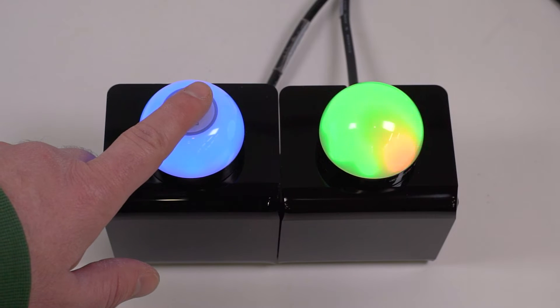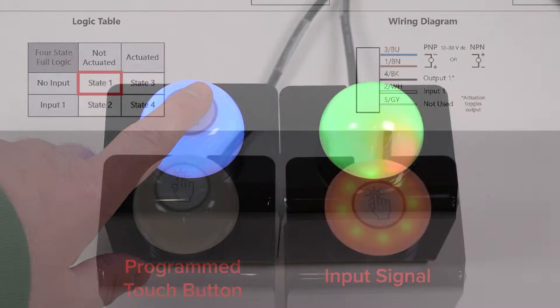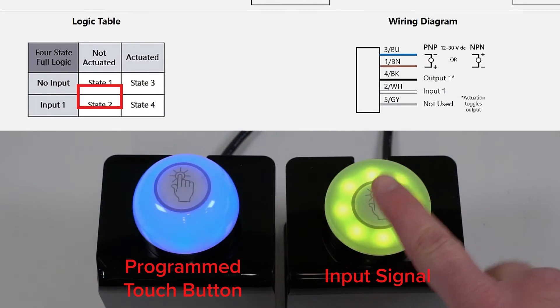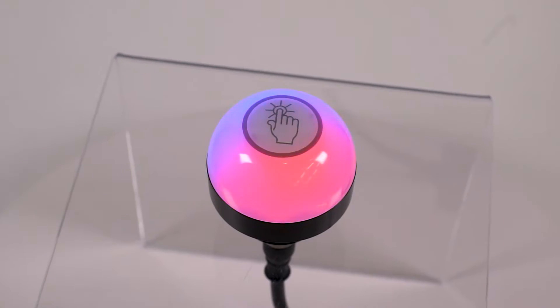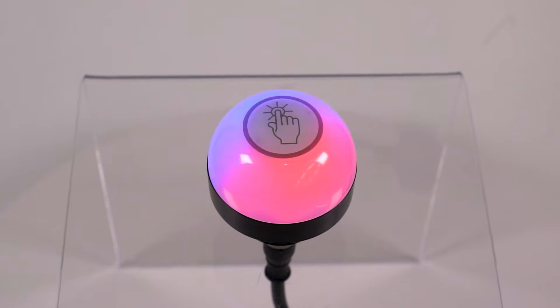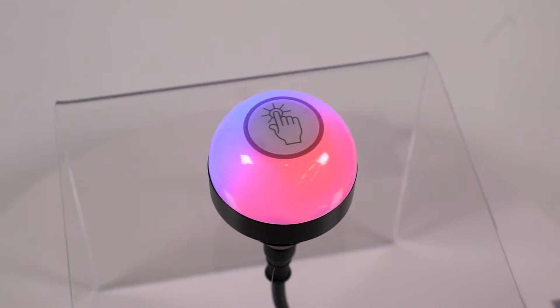This is a short how-to video that will cover the basics of the 4-state mode for the K50 Pro Touch button from Banner Engineering.